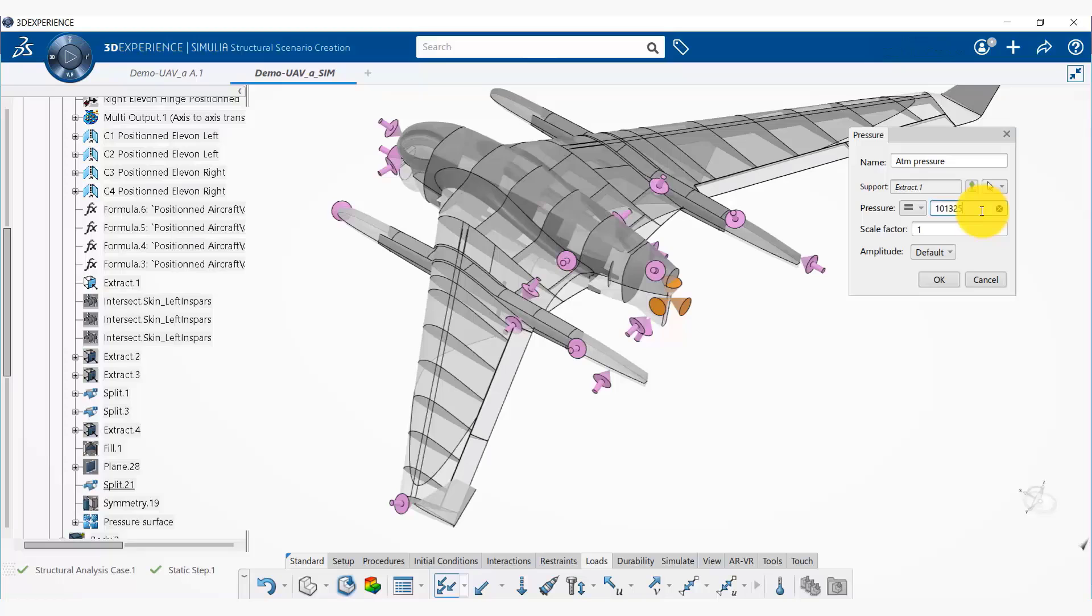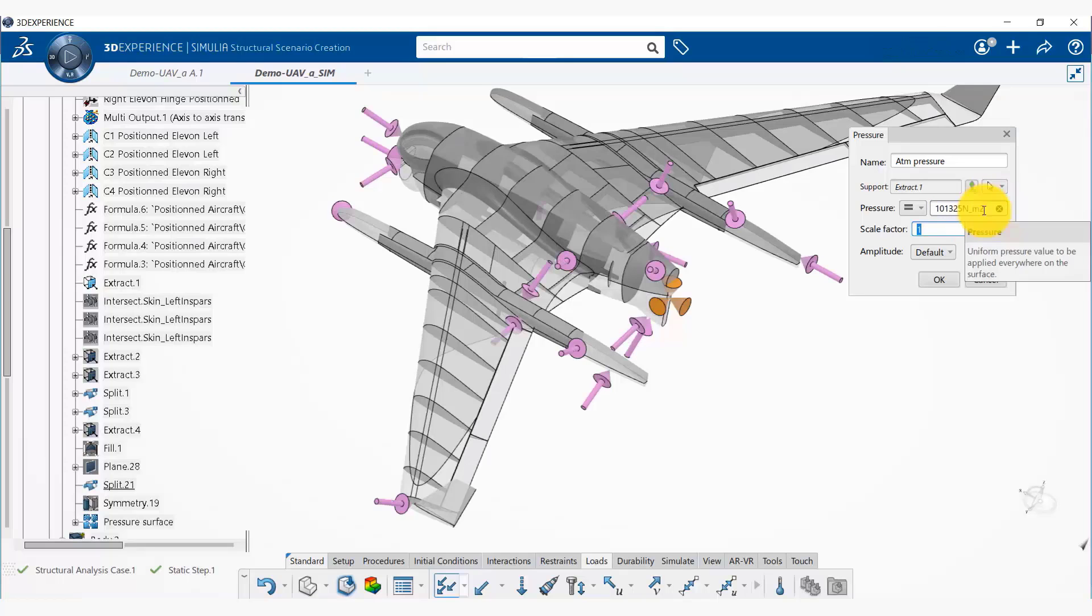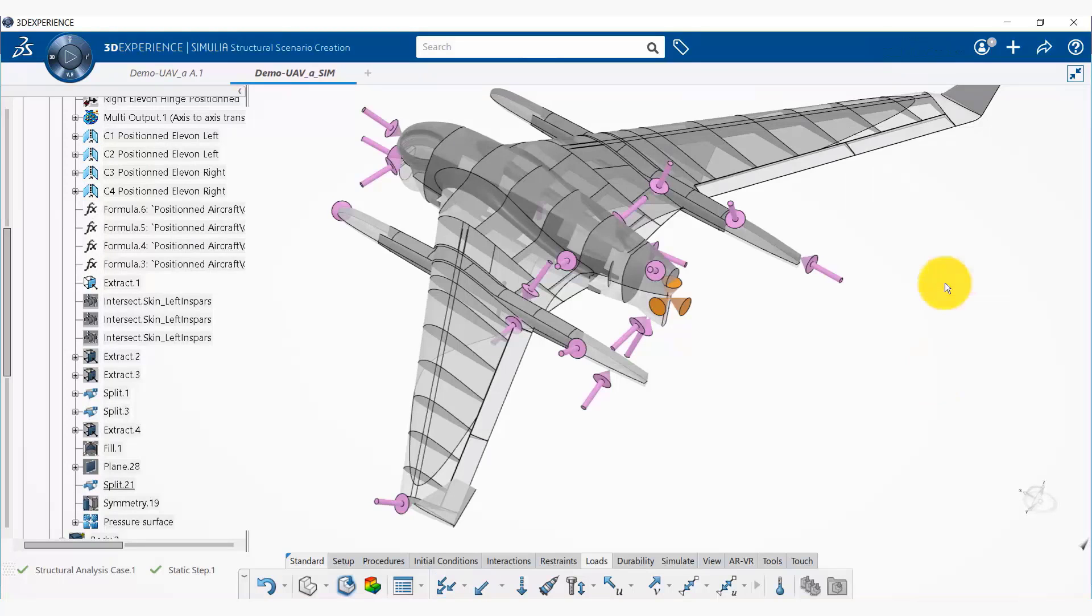And we can specify the value in Newton per meter squared: 101,325 Newton per meter squared. Okay, and then we say okay.